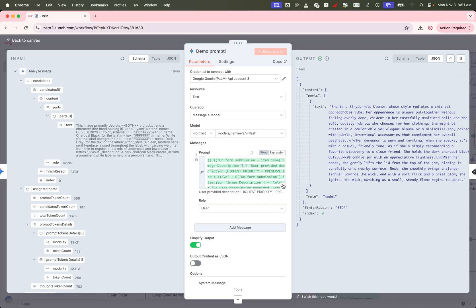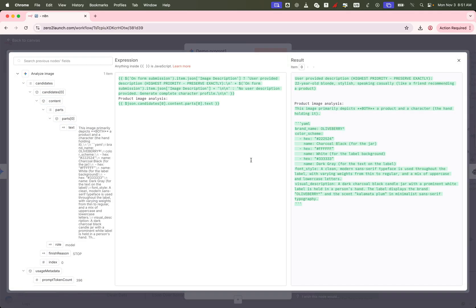But if you left it blank, don't worry. Our system will automatically create a fitting character for you. This makes the workflow both smart and flexible, giving you full creative control when you want it, but still working seamlessly when you don't.